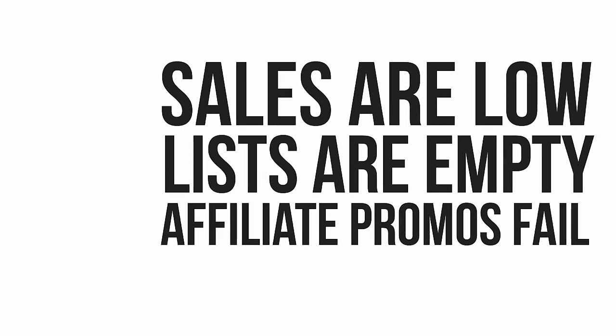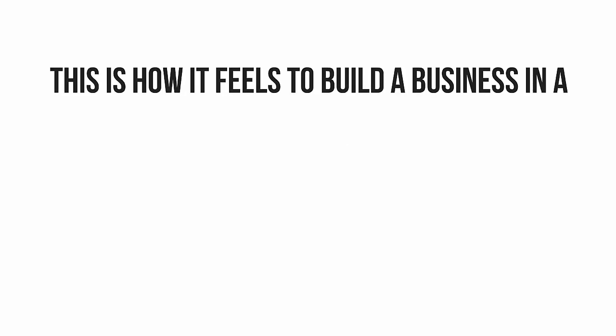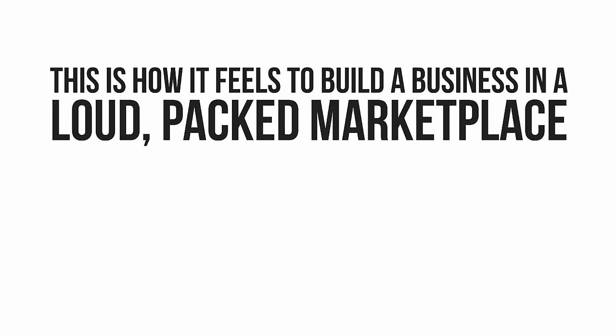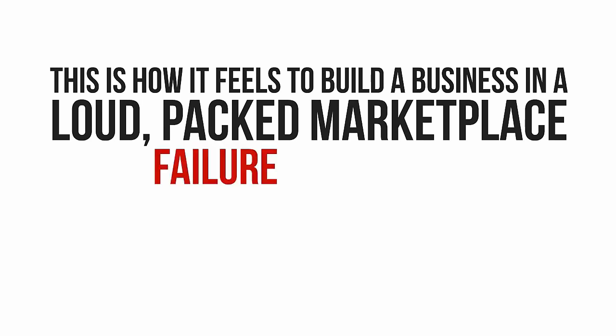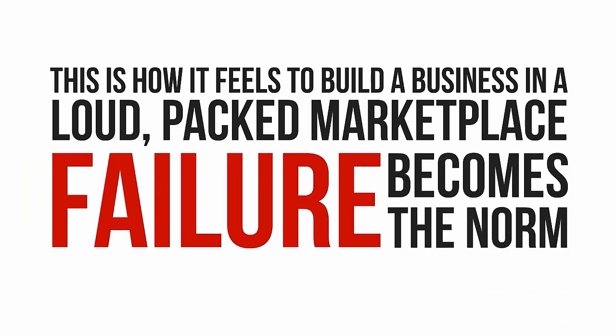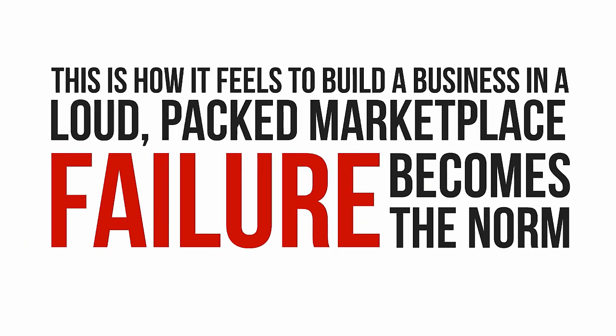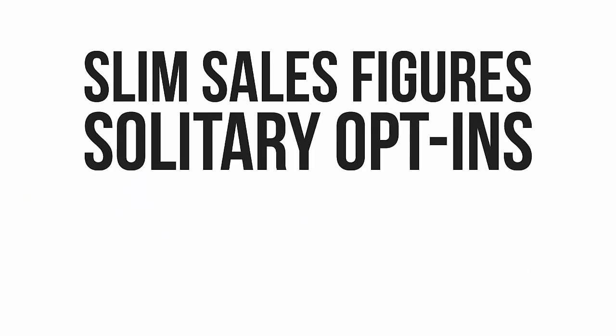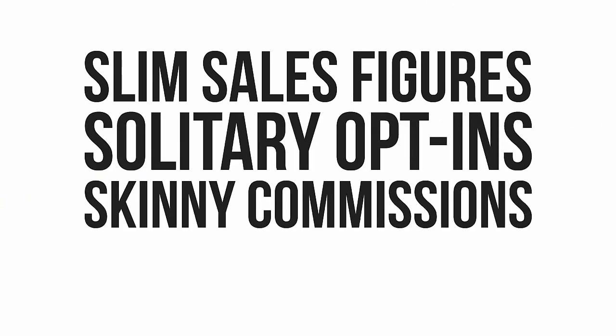Because what you're experiencing right now is exactly how it feels to build or grow a business in a marketplace so awash with competing voices and so information overloaded that failure is sadly the norm. But don't worry, poor results don't single you out as a loser. The slim sales figures, the solitary opt-ins, and every single one of those skinny commission payments landing in your inbox simply make you average.